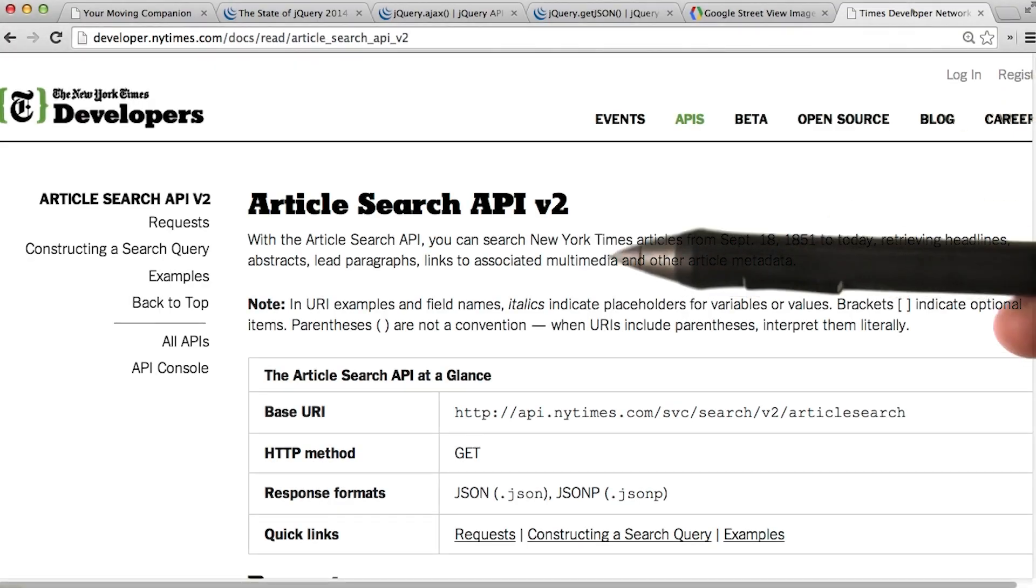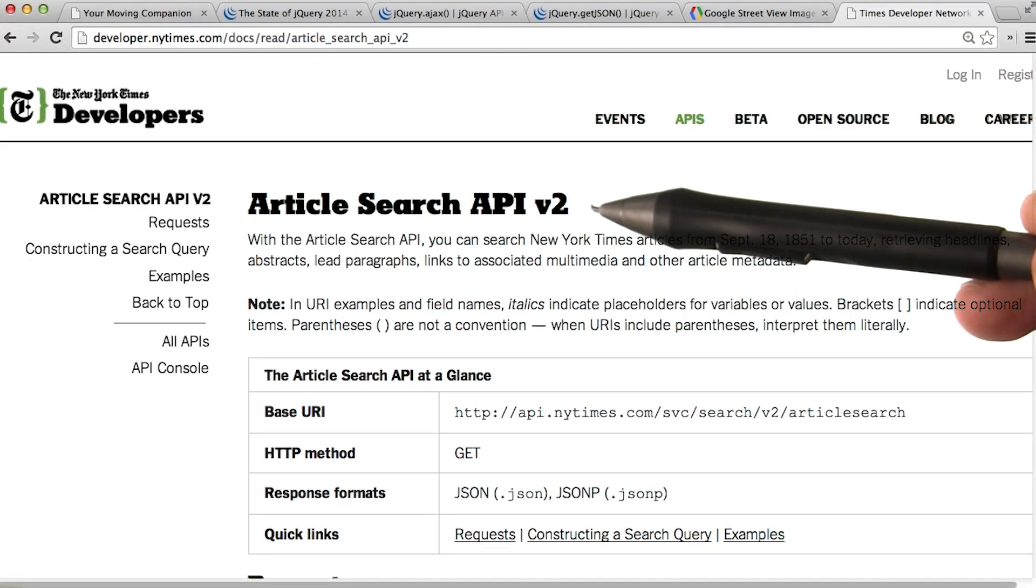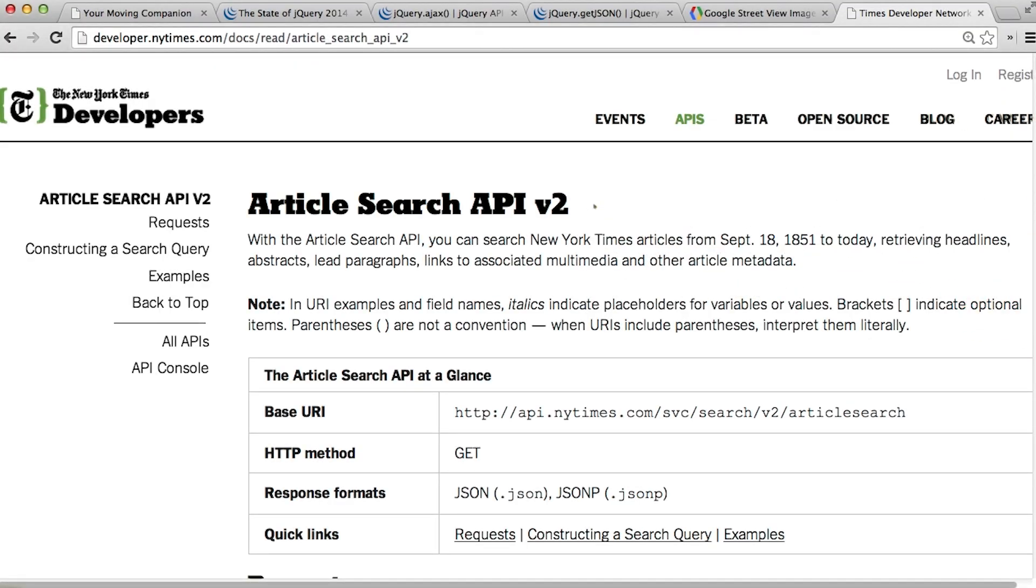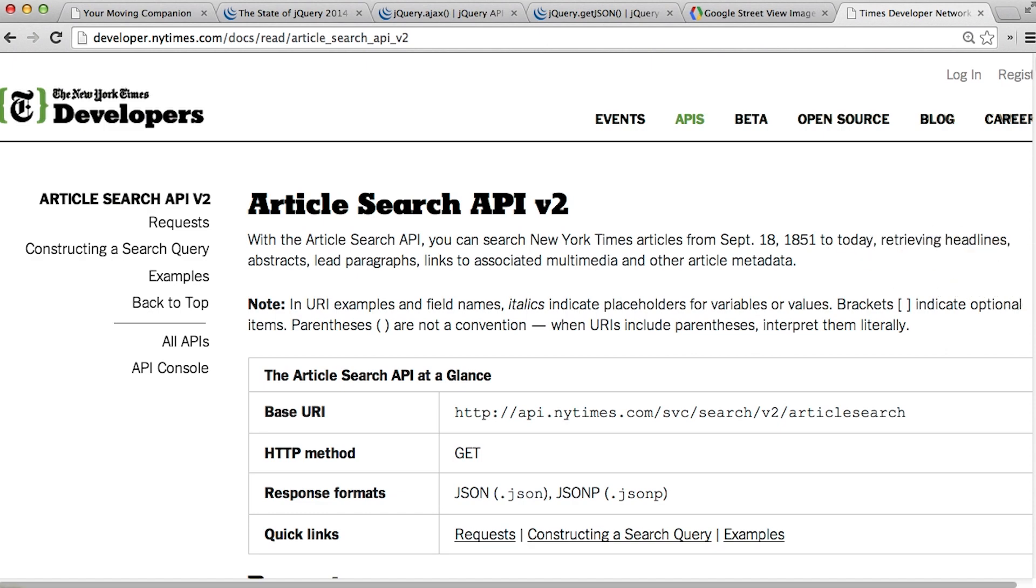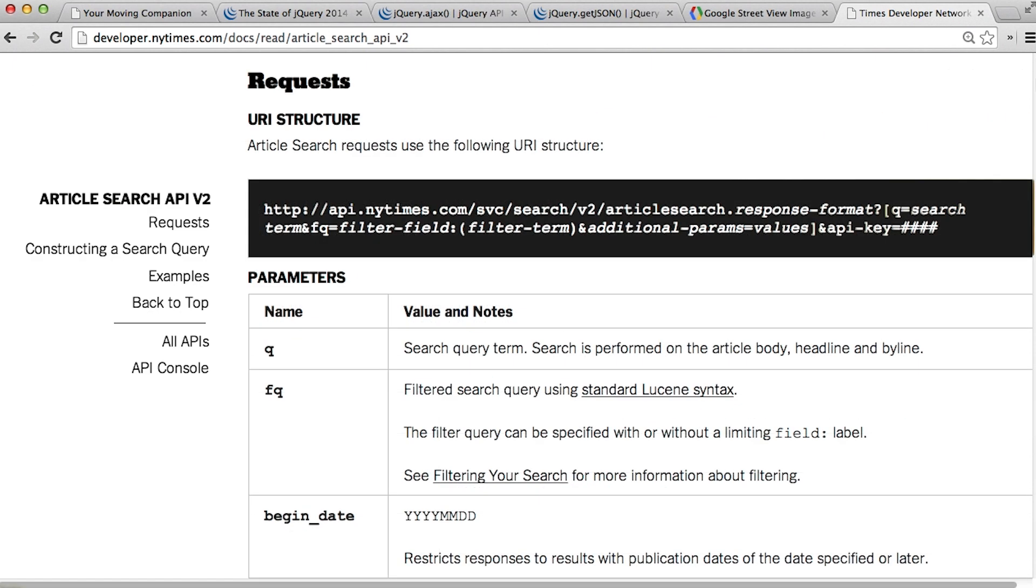The New York Times provides an article search API that pulls articles from 1851 to today. This request will be a bit more complicated than simply creating a URL string for an image tag.